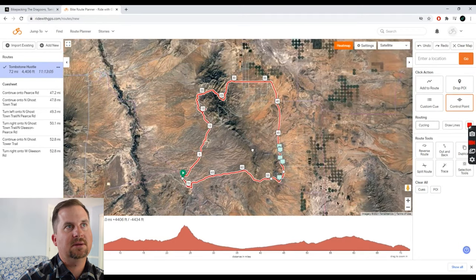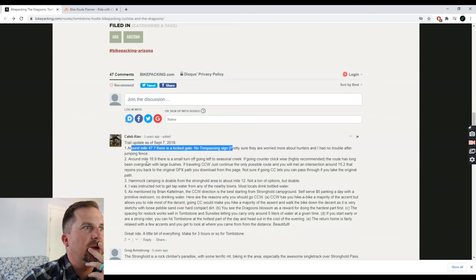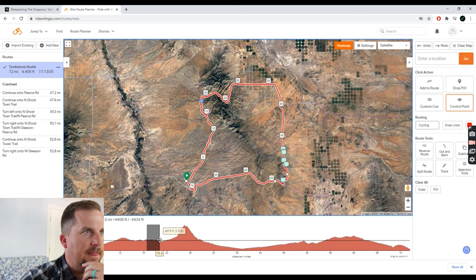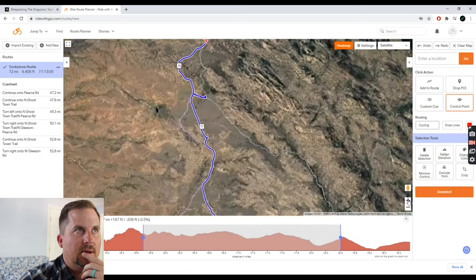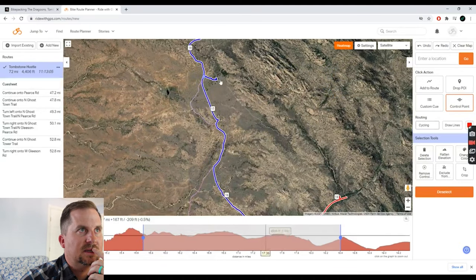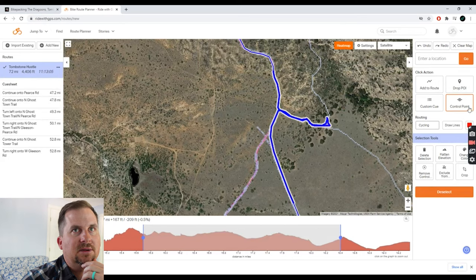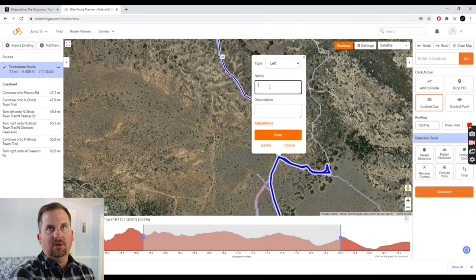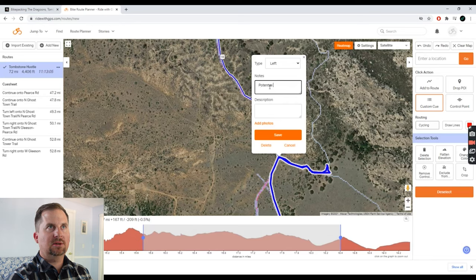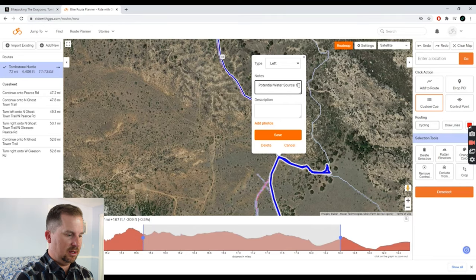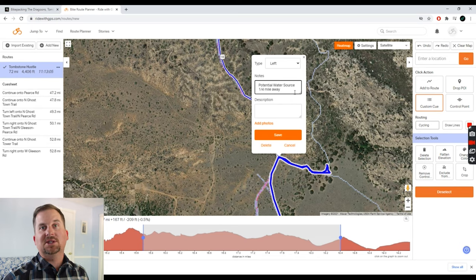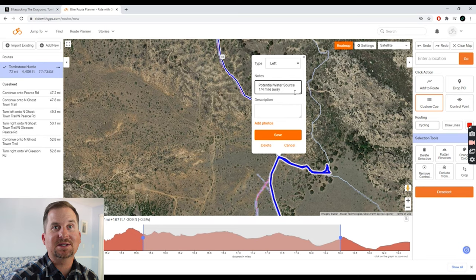We missed some cool scenery in there, but we want to keep that guy happy — I'd want people off my private property too. Our route has been modified and is still 72 miles. Now let's find more info: around mile 16.9 there's a small turnoff going left to a seasonal creek. I'll find that on the map and add a custom cue right here. The note will say 'Potential water source, quarter mile away.' This is another amazing thing about Ride with GPS — if you're running it on your phone, its speech-to-text will read this cue to you when you reach that point.